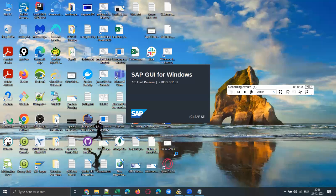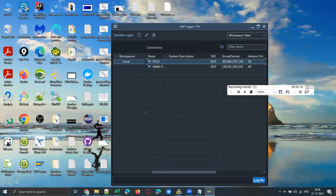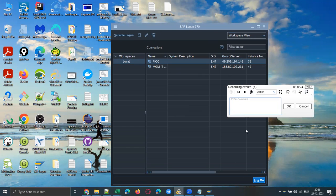Click Start Recording. Now LoadRunner will launch the SAP GUI client. It displays a warning saying a script is attempting to access SAP GUI — just click OK. The SAP logon client is now launched.